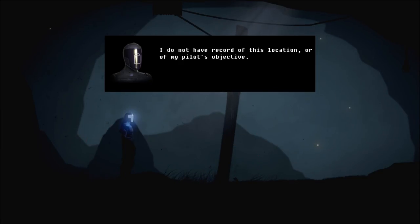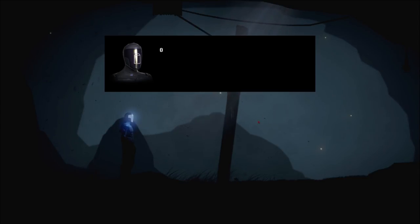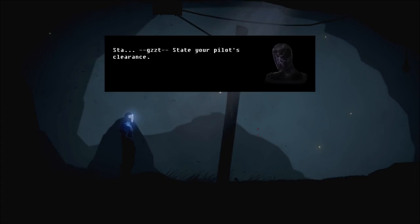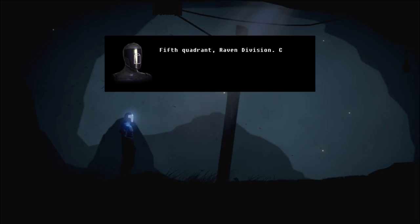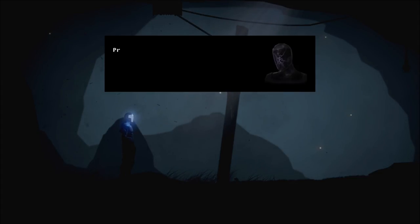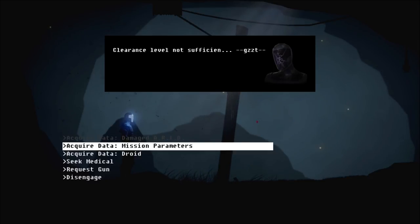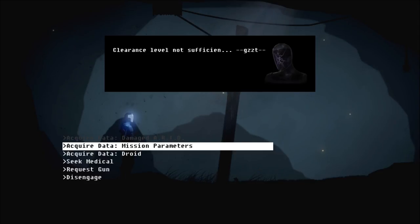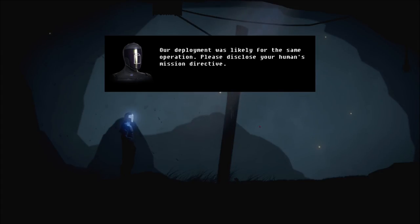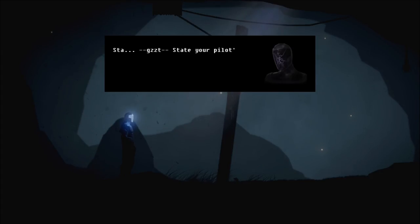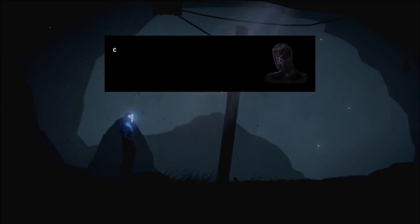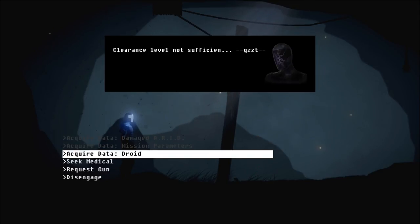Mission parameters. I do not have record of this location, or of my pilot's objective. Our deployment was likely for the same operation. Please disclose your human's mission directive. State your pilot's clearance. Fifth Quadrant Raven Division. Clearance level 7, 5, 3, 3, 1, 7, 2. Processing. Clearance level not sufficient. Huh. If I choose this again, is it just gonna say the same thing? State your clearance. Processing. Clearance level not sufficient. Okay.